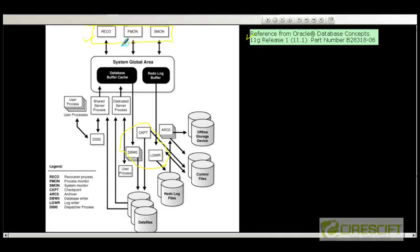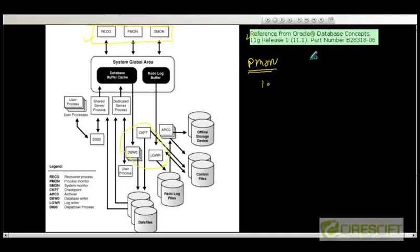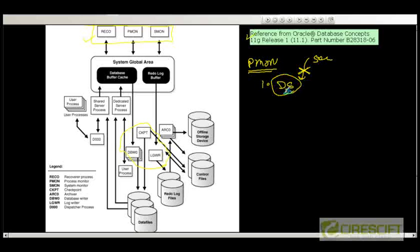Let us try to understand what these processes do and why they are there in the first place. The first one is PMON — called Process Monitor. One of its jobs is cleanup: let's say someone is connected via a SQL*Plus client, and for whatever reason that connection is broken. That client must have had a dedicated server process running on its behalf, so if the connection is gone then somebody needs to clean up that dedicated server process because it is no longer required.